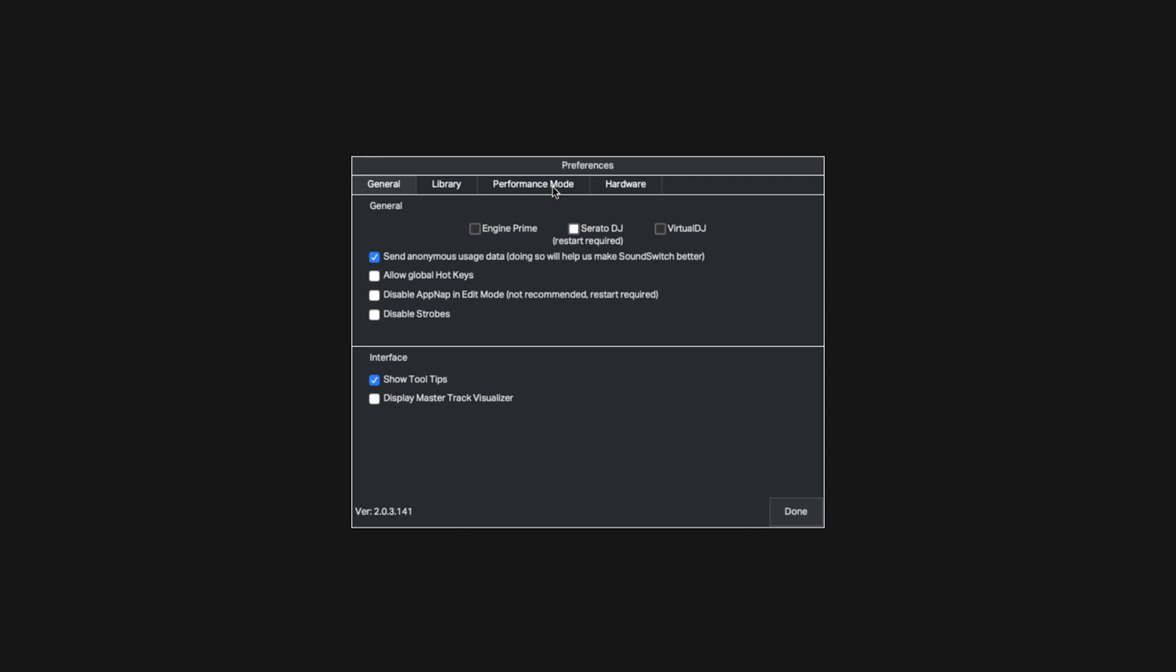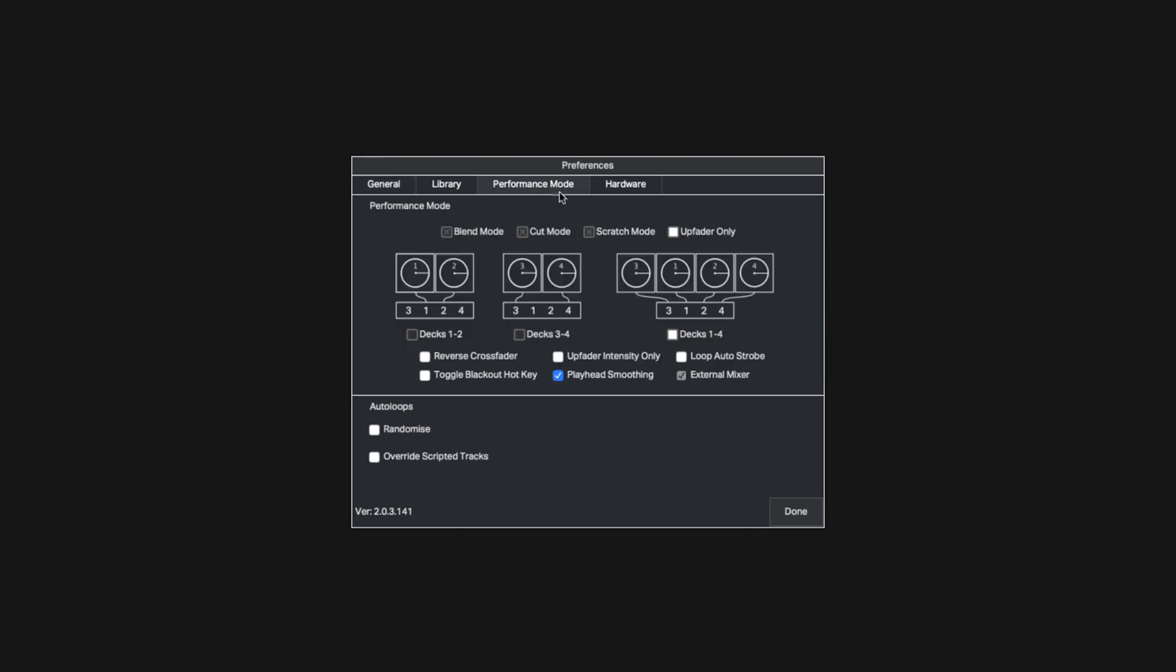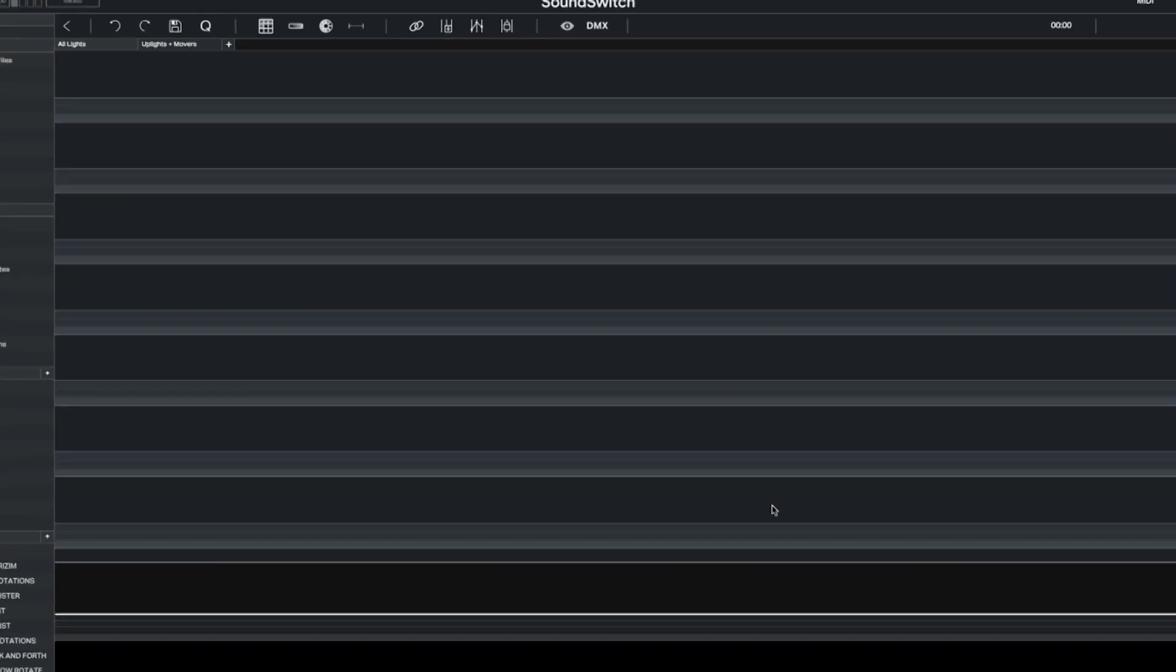Next, click the Performance Mode tab. Ensure that Playhead Smoothing and Decks 1 through 4 are selected. If you're using the MC4000, choose Decks 1 and 2. Now click Done to close the preferences.